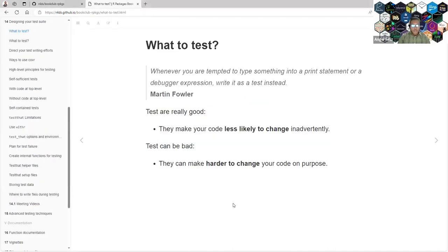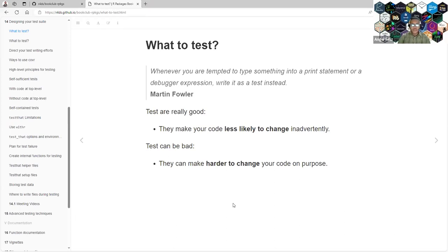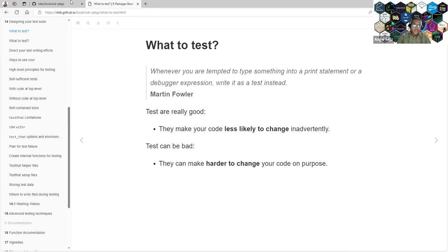What to test? Whenever you are tempted to type something into a print statement or a debugger expression, write it as a test instead. But of course, that's a really good point to start. From the point that you assign your screen and you create a reproducible sample, you can write a test. You need a little bit of work, but that's a great starting point.